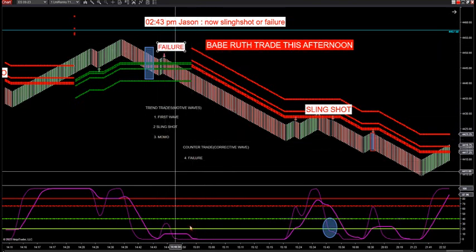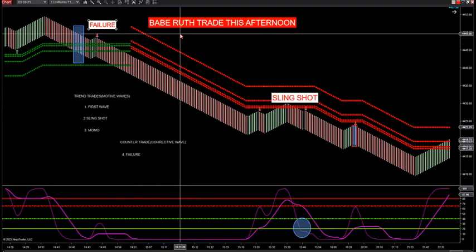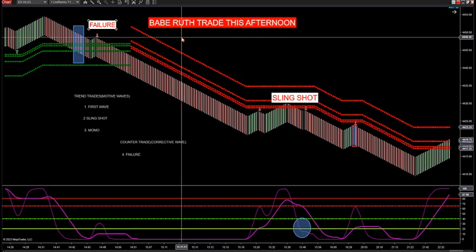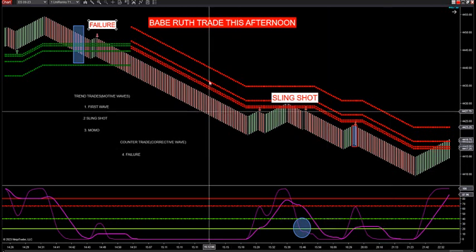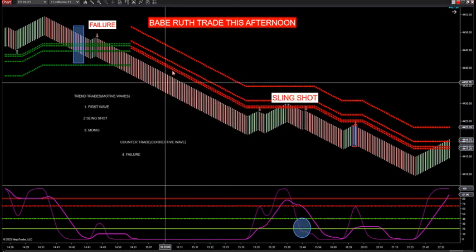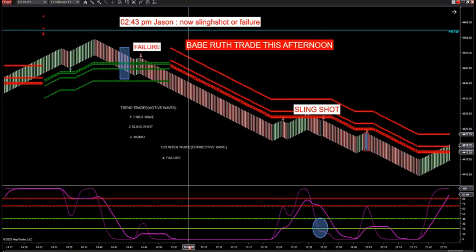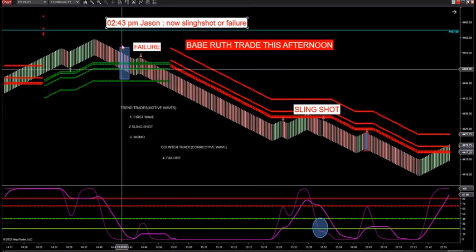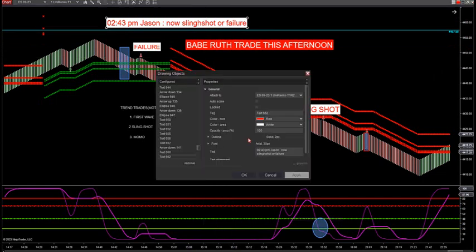The counter wave is the failure trade. I nicknamed it the Babe Ruth trade because it's a potential home run hitter — there's a high reward-to-risk ratio. You're not risking a lot to potentially get a lot on a big move. This is a 120-20 on the ES S&P 500, my favorite Rinko size to look for this setup.